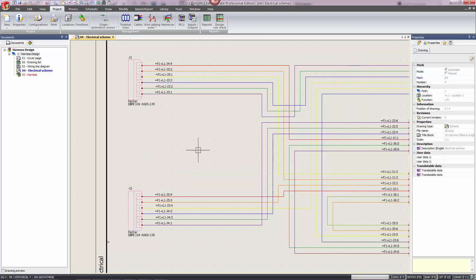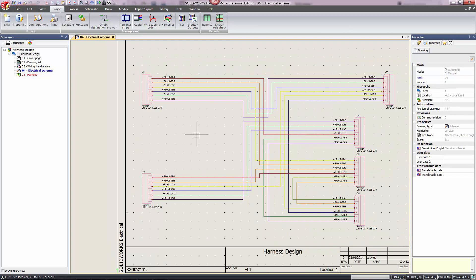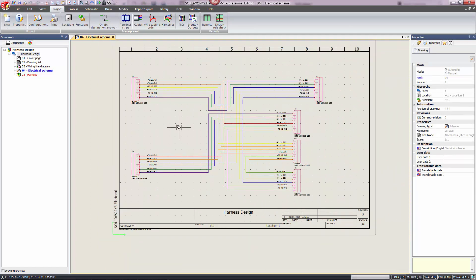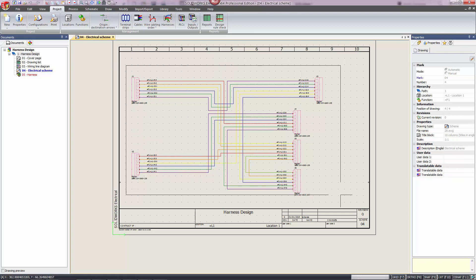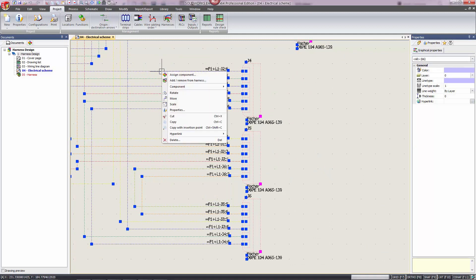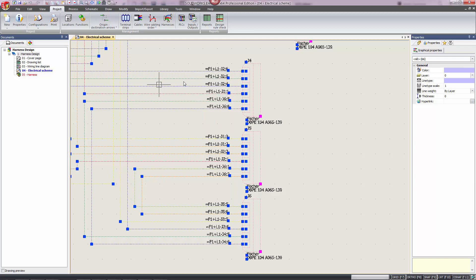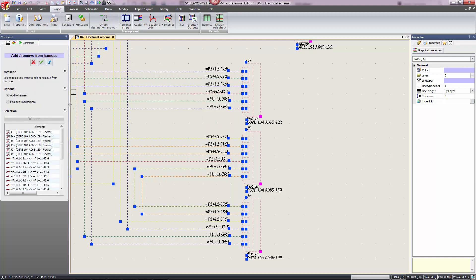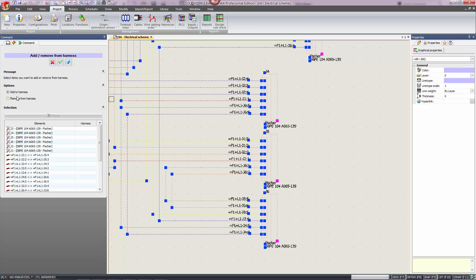I'll show you how to add one. The first thing we want to do is determine what objects we want to include in this harness. In this case we're going to select everything — the wires as well as the connectors. We'll right-click on one of the selected objects and click on Add/Remove from Harness. In the panel on the left-hand side we can configure the option to add or remove — in this case we want to add. You can see all of the components and wires being added. Let's click the checkmark.